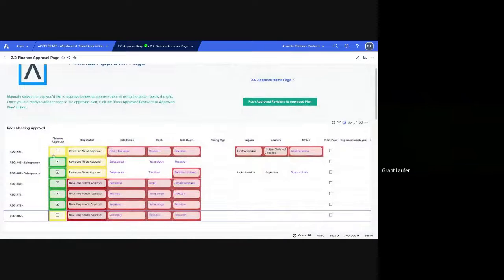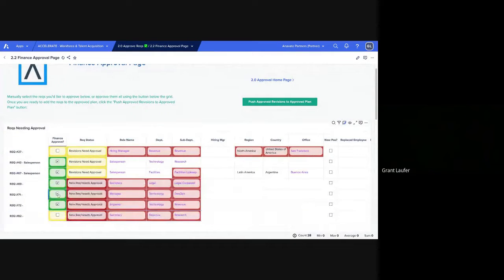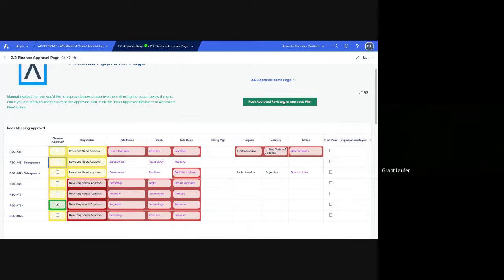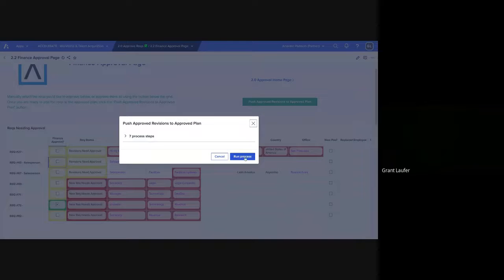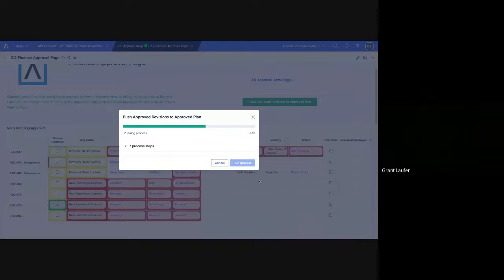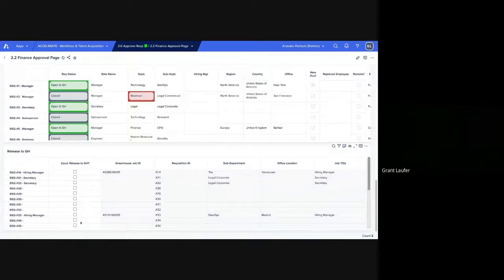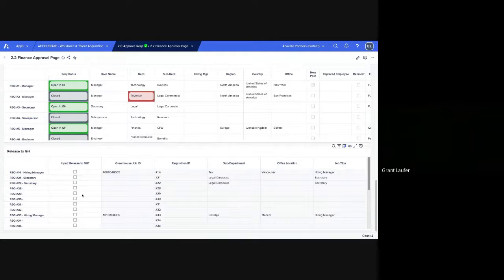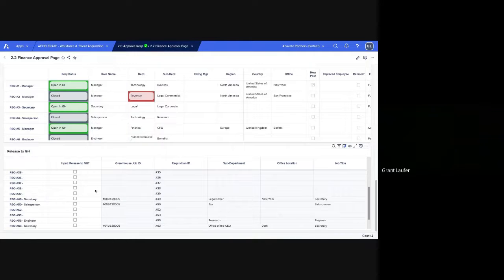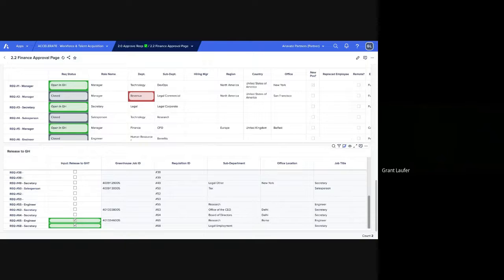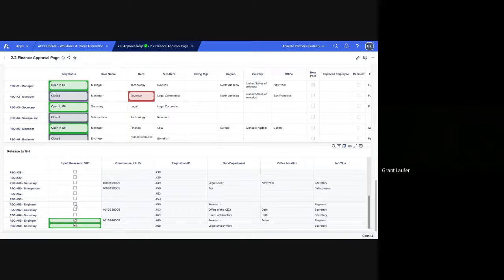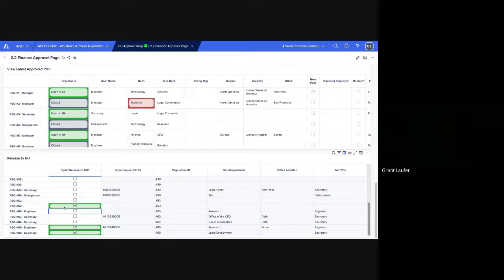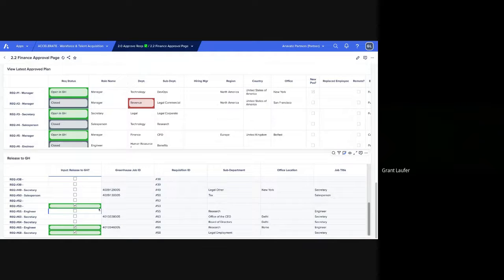So now that these have been given approval, we'll limit it just to the one I just selected. I'm going to push the approved revisions to the approved plan. And those RECs are now going to be live from the input release to greenhouse. So let's see if I can find that one. We can select REC 53 rather. And now that it's been selected, the next time the integration runs, REC 53 will be live in greenhouse.